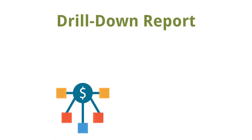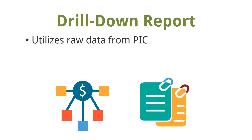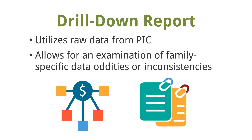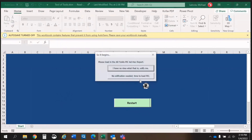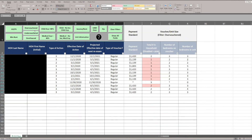The second report from the Tool of Tools is the Drill-Down Report. It takes raw data from PIC and allows the user to examine any oddities in the PIC data. It is an Excel document that examines family-specific information and offers a layer of auto-generated analysis that can help a PHA pinpoint potential issues in the program or even data entry errors in PIC. For example, using the over-vouchered filter, a PHA can compare column P, total number in household, with column Q, number of bedrooms on voucher, to identify potential concerns such as a one-person household with a three-bedroom voucher.